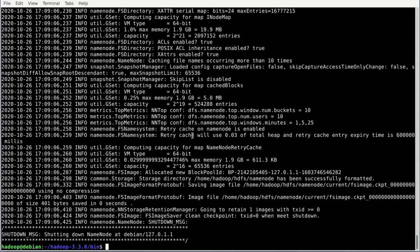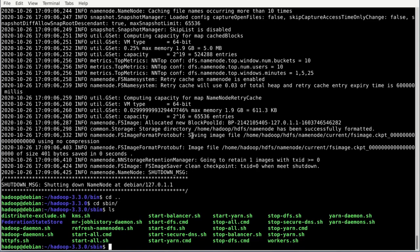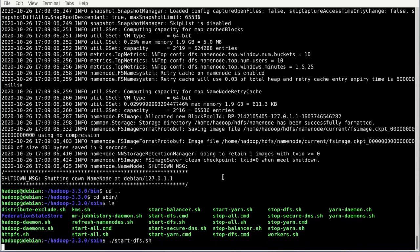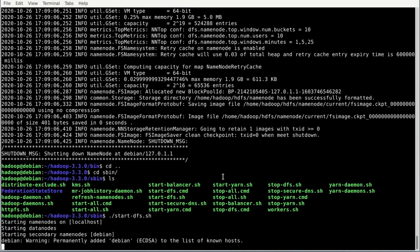Hadoop is now configured and we can start a first test run. Go to the sbin folder inside your Hadoop folder and execute: ./start-dfs.sh. Move one folder up with cd .., then into sbin. Run ./start-dfs.sh and hit enter. Wait a few seconds. When all is done, we can go to Firefox and open the user interface for Hadoop.